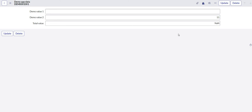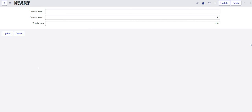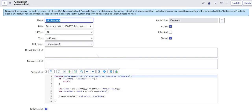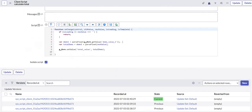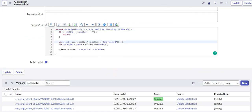So let's see what is the name of that function which is useful in this case. I am going to navigate to the client script that I have written to populate the value in the total field.